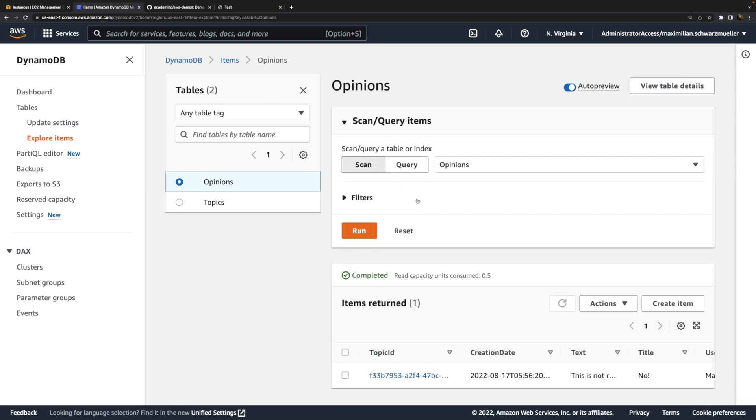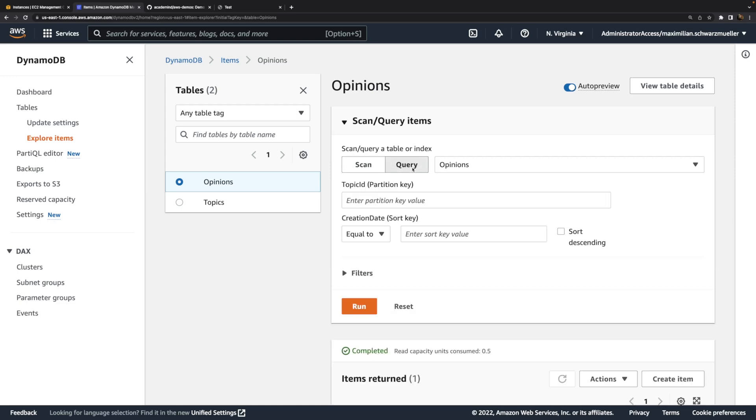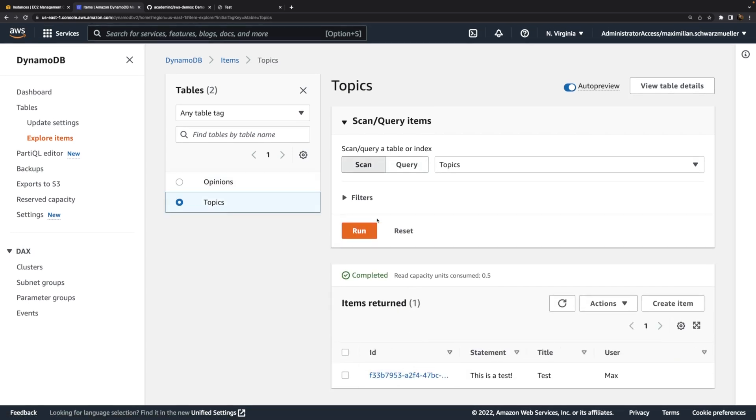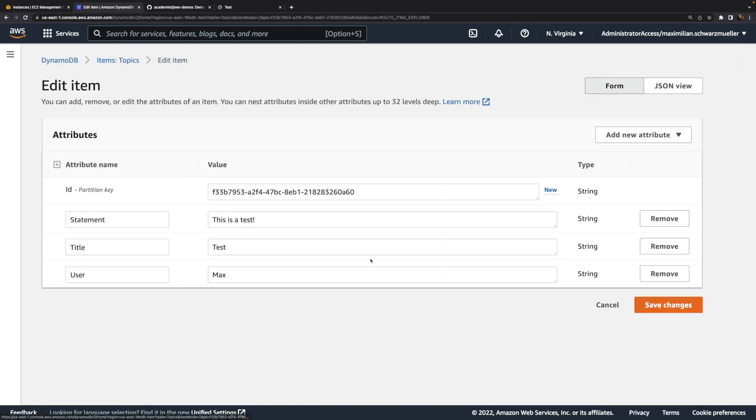With scans, we select all the table items. With queries, we can filter based on the partition key and if defined, our sort key. Here I see one opinion and in the topics table, I see one topic. I can click onto it and view and also edit all the data.